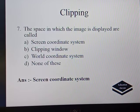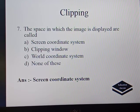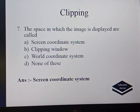The next question: the space in which the image is displayed is called screen coordinate system, clipping window, world coordinate system, or none of these. The answer is screen coordinate system because the screen coordinate system is the area in which we want to display the picture.